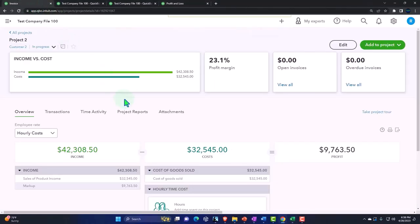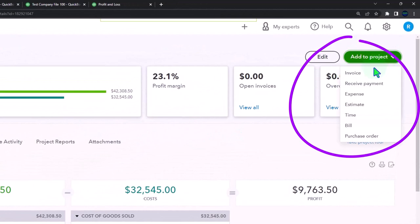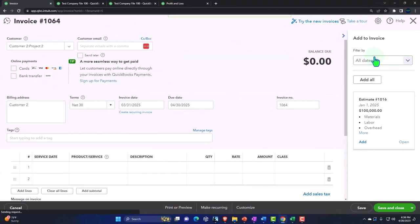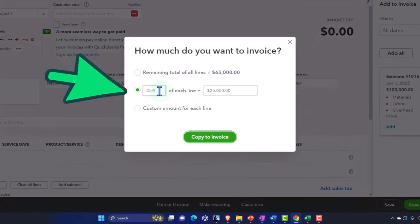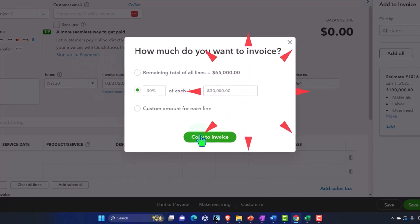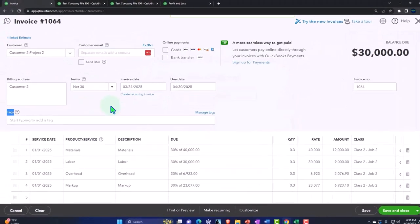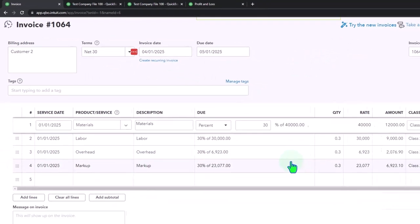Now let's do that in QuickBooks. We're going to send out the next bill for the following month in accordance with our payment structure. I'll create another invoice, but this time I'll base it on the original estimate using progress invoicing. The percent will be 30% — pulling it in nicely — and the date will be 4/1.